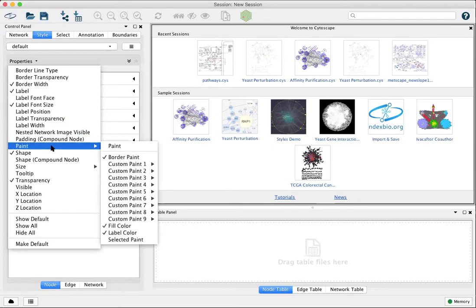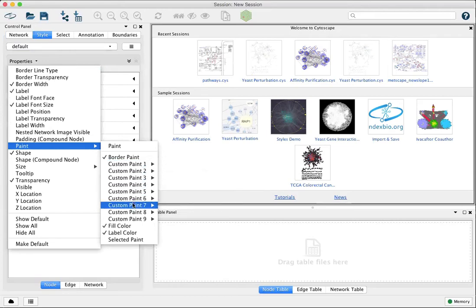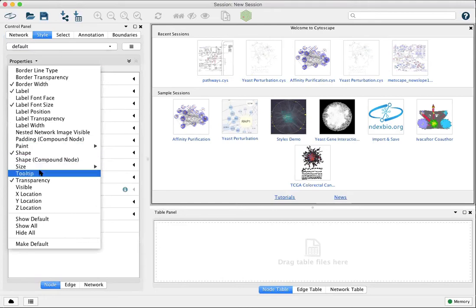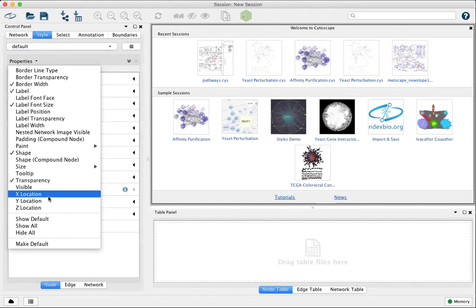Under paint you can also find additional image chart settings for custom graphics. You can add tooltips to nodes and you can even specify x and y locations for each node.